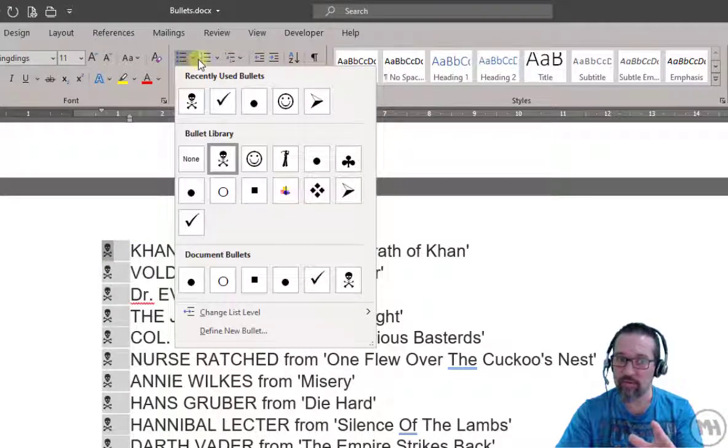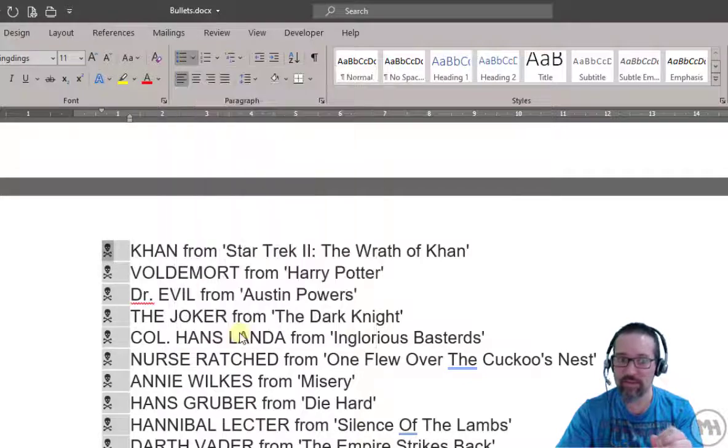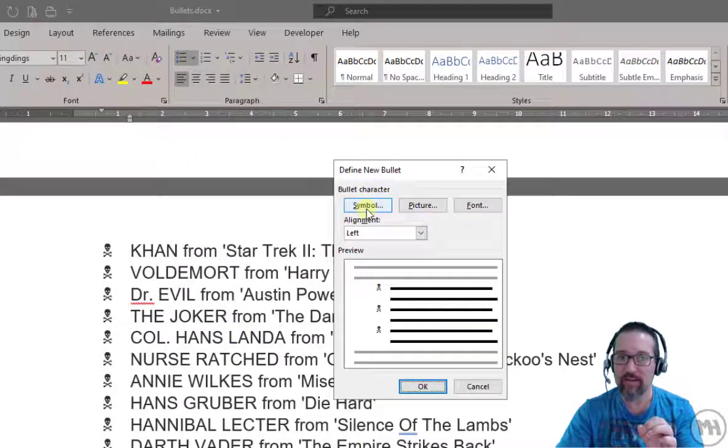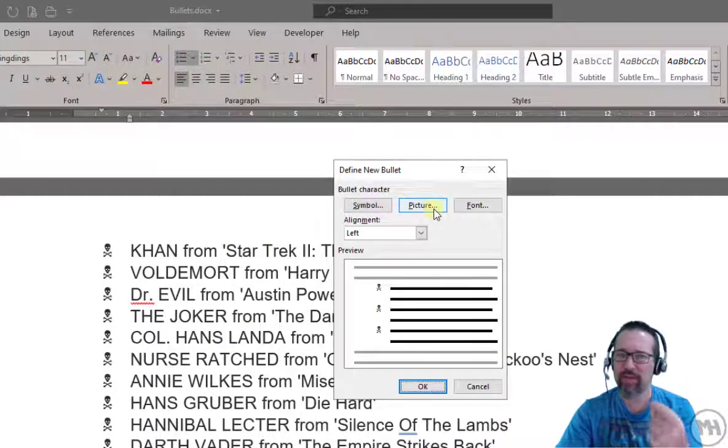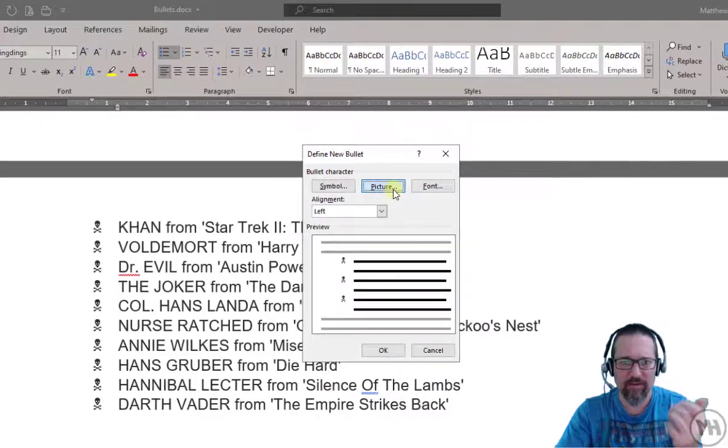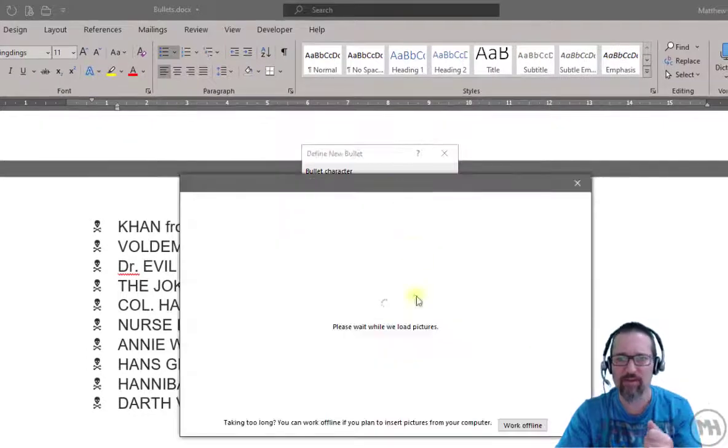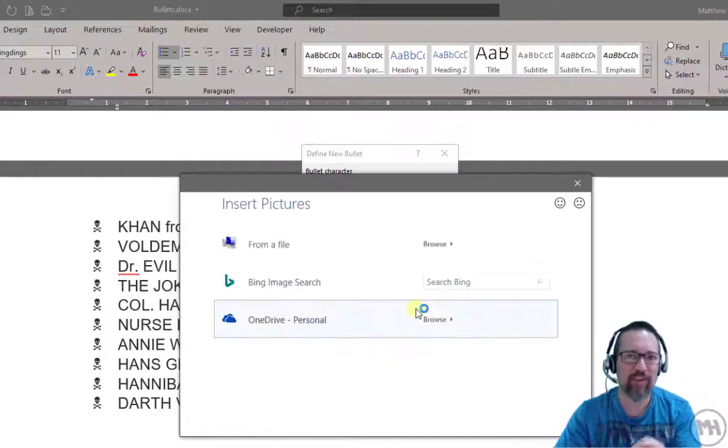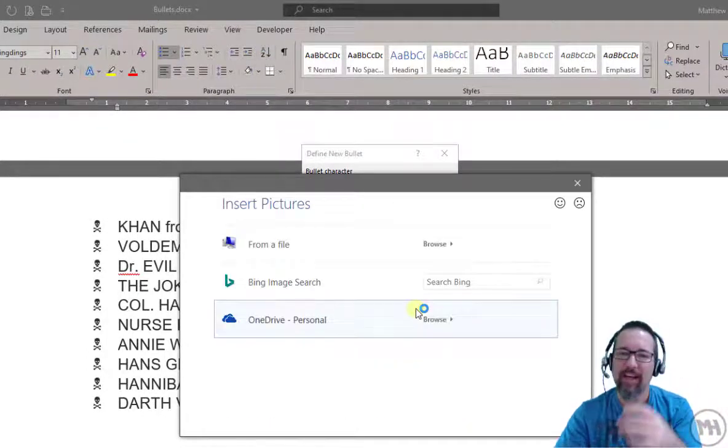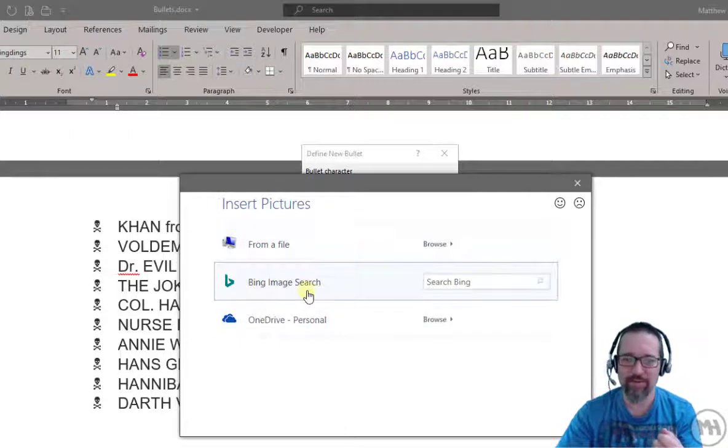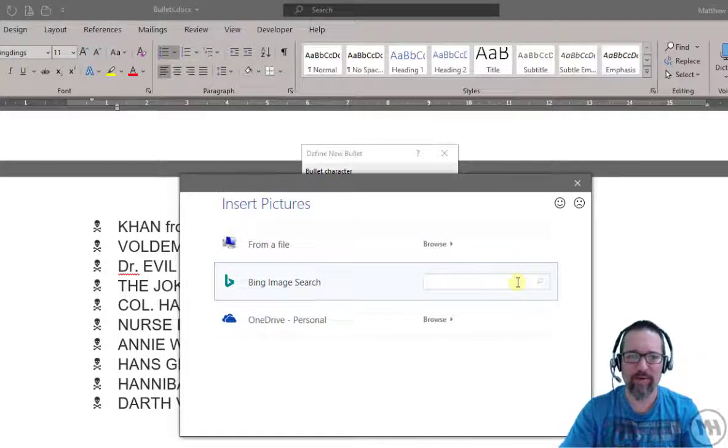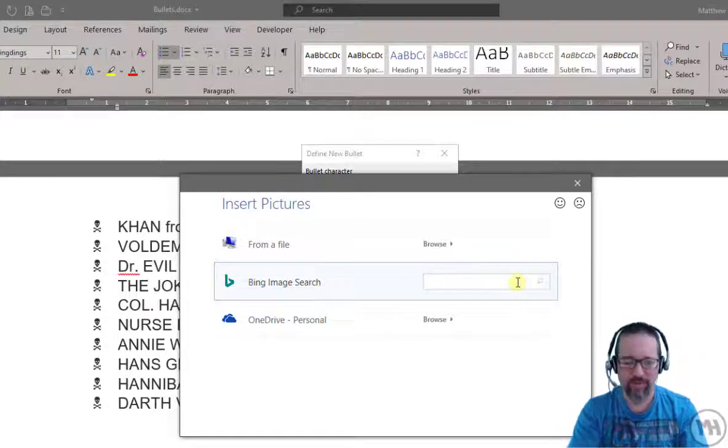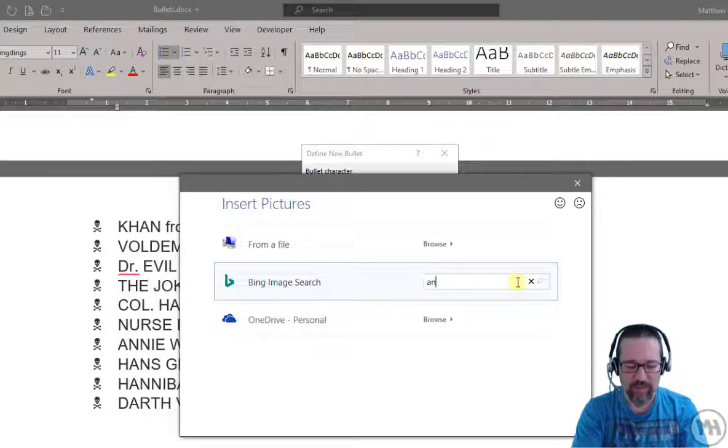We've looked at symbol, so what does picture do? Well it's a picture, that's all that it does. So you can actually use a picture as a bullet. I'm gonna do a standard internet web search. What would represent a bad guy? Angry face, I don't know, because they always look angry don't they?